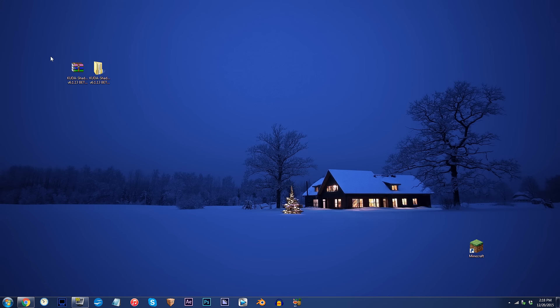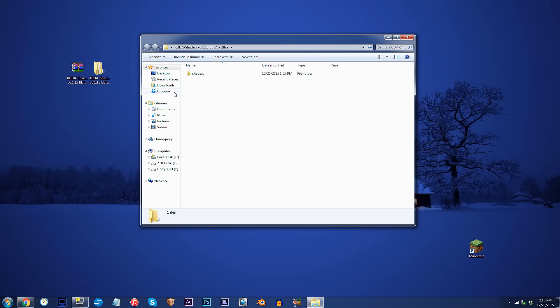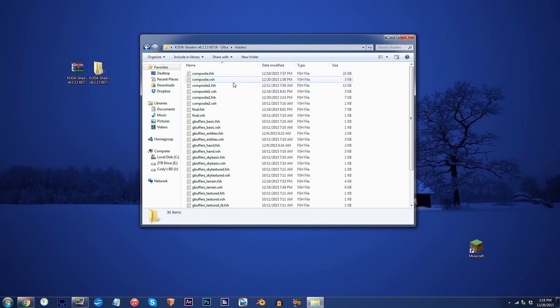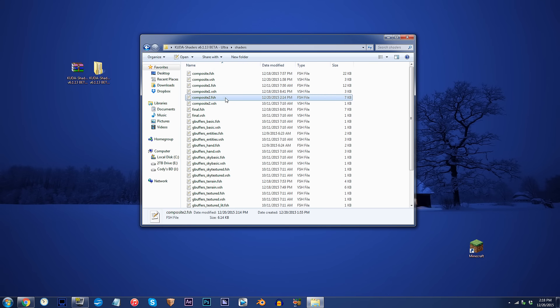First, have the Q2Shader unzipped and ready to work with on the desktop. Access the folder, access the shaders folder, and locate composite2.fsh. Using Notepad++, open it up.